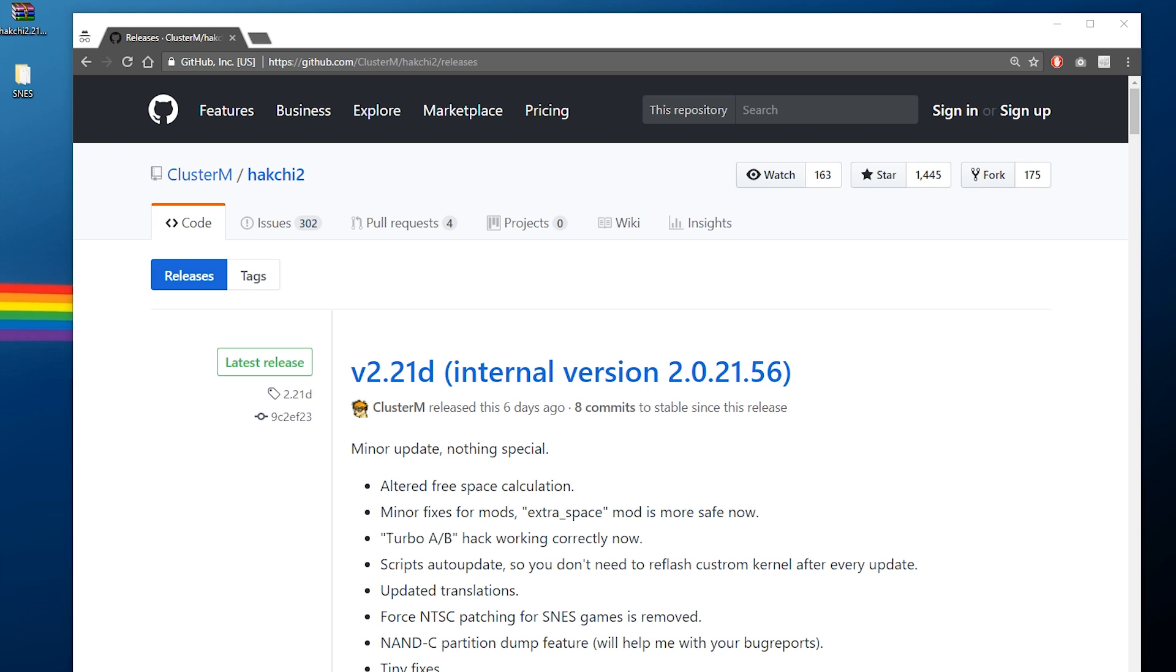Now, if you've seen my guide before on how to modify your Famicom Classic or your Nintendo Classic, it's going to be the same thing, really, except there's going to be a few little changes and we're going to be using a more updated version of the program. But if you've modified a Nintendo Classic before, you're going to be very familiar with this process, but for anybody who's never done this, this should be easy enough.